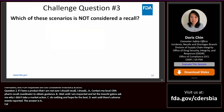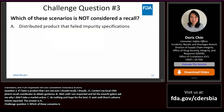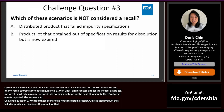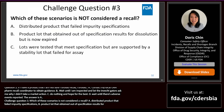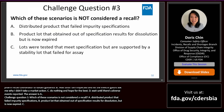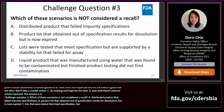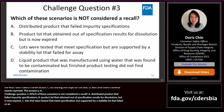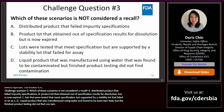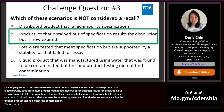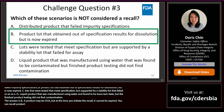Challenge question three: which of these scenarios is NOT considered a recall? A, distributed product that failed impurity specifications; B, a product lot that obtained out-of-specification results for dissolution but is now expired; C, lots that meet specification but are supported by a stability lot that failed for assay; or D, a liquid product manufactured using water found to be contaminated though finished product testing did not find contamination? The answer is B — a product may be out of specification, but at the time you initiate the recall it cannot be expired. You can recall product on the day it expires as long as you notify your consignees before the expiry date.